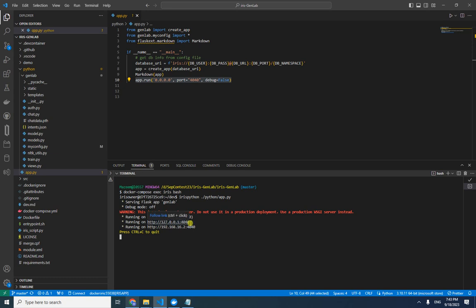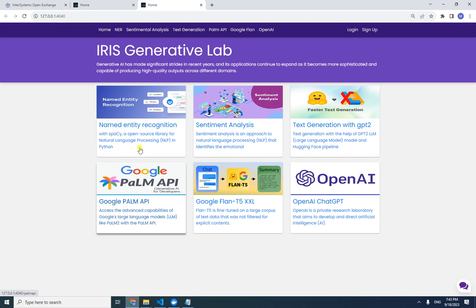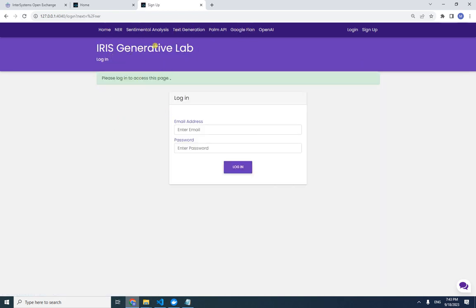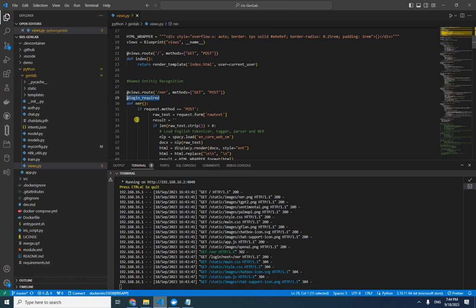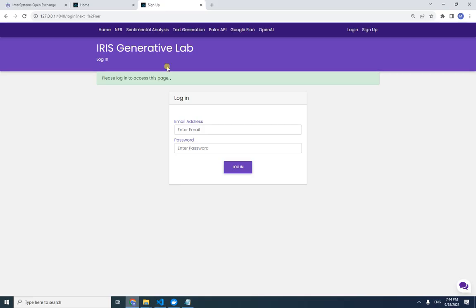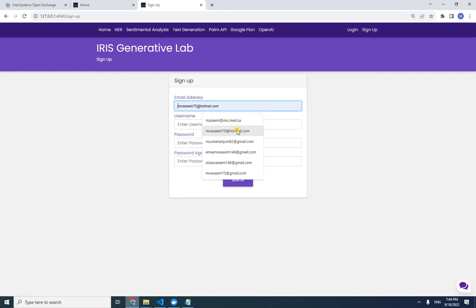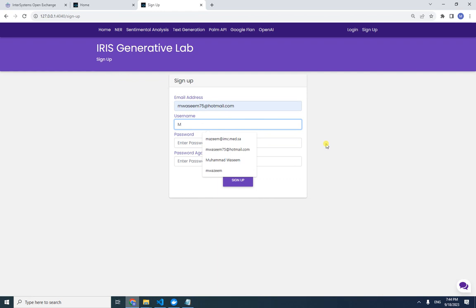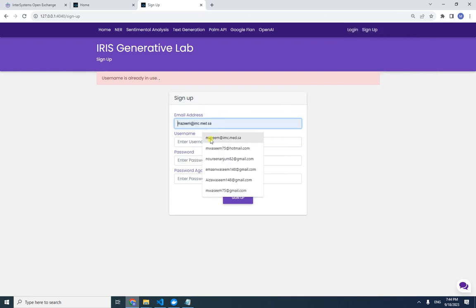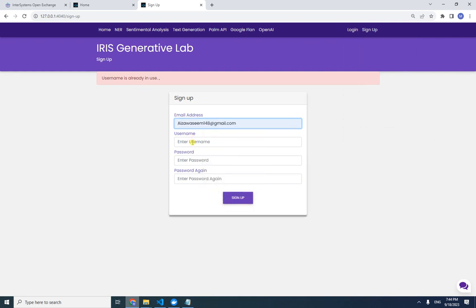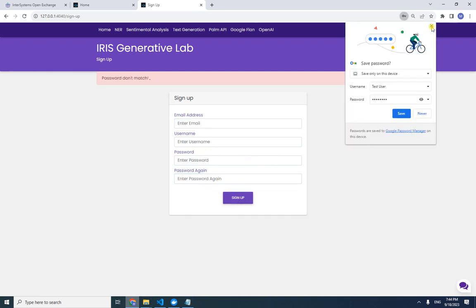The application is running on port 4040. First we need to log in, because navigating to any option requires login authentication. This is defined in the view file — login is required whenever these functions are called. Let's sign up with an email and password. That user already exists, so let's create a test user.